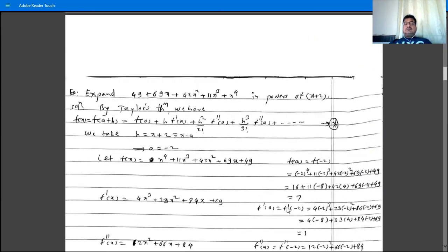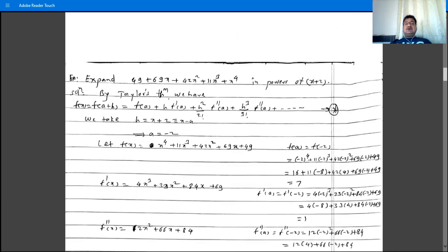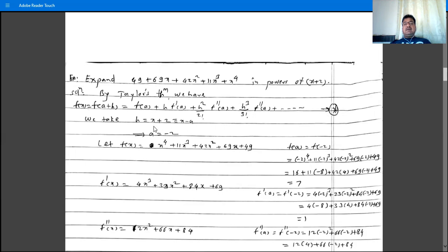Another example: expand 49 + 69x + 42x² + 11x³ + x⁴ in powers of (x + 2). By Taylor's theorem, f(a + h) = f(a) + h·f'(a) + h²/2!·f''(a) + ... Take h = x + 2 and compare with x - a, giving a = -2.